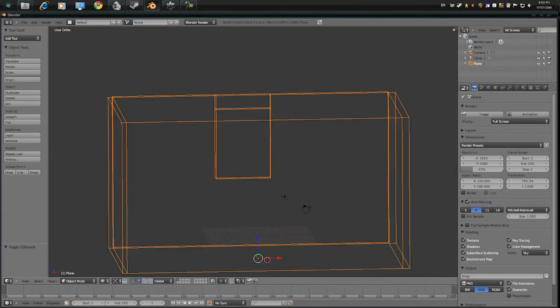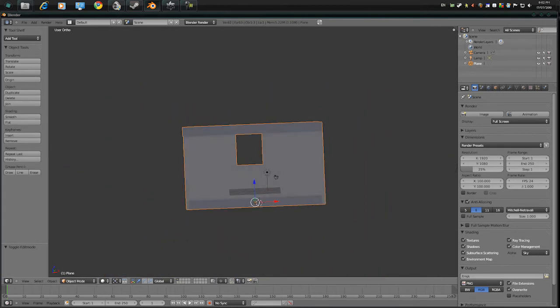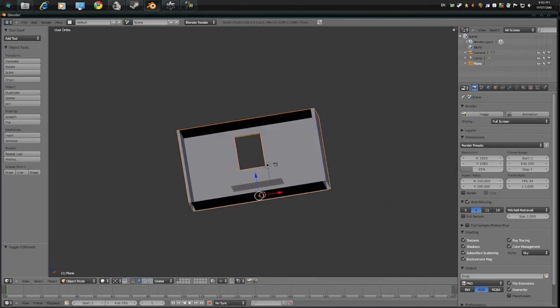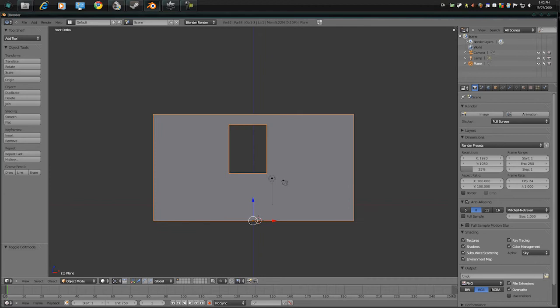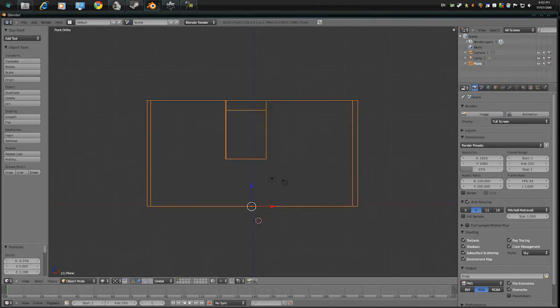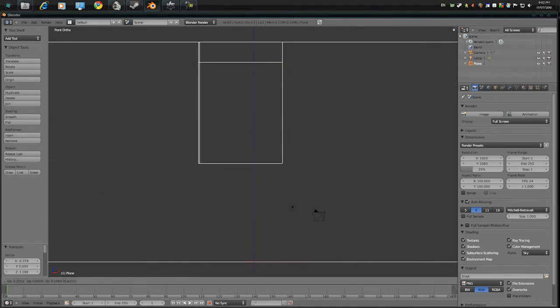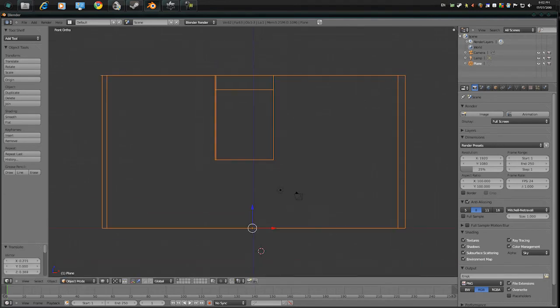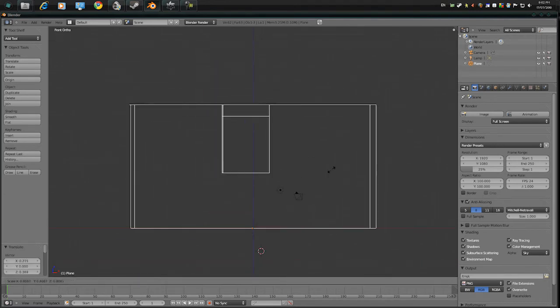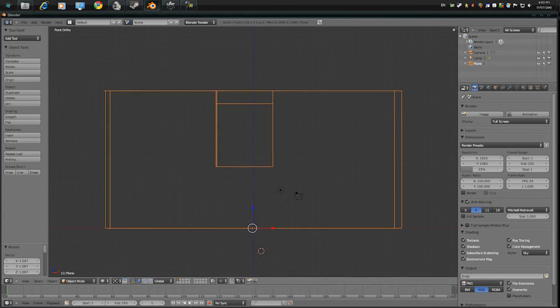Alright, so now that we have a model room, just make this a bit more aligned and everything, a bit more smaller, not too much.